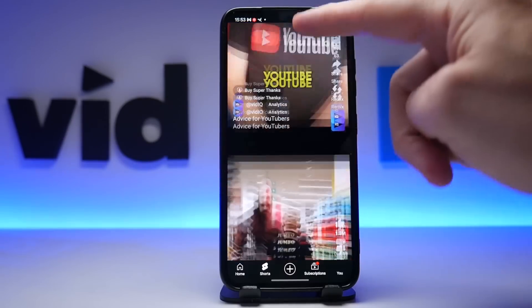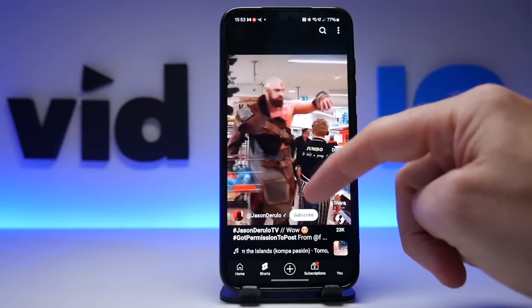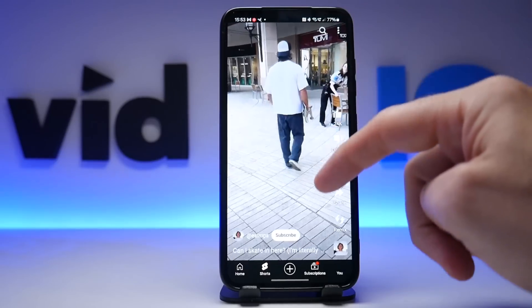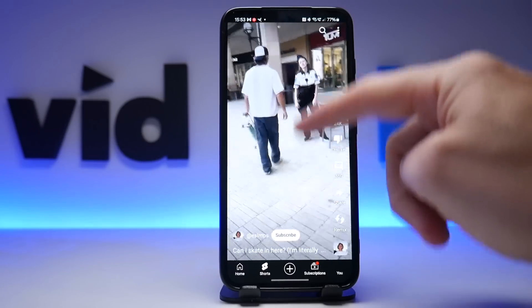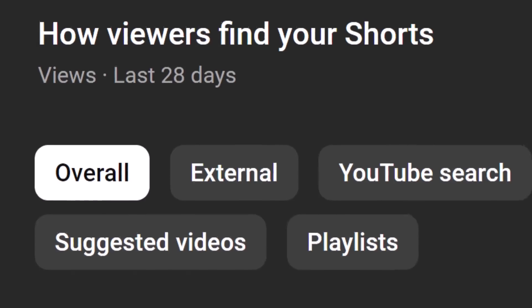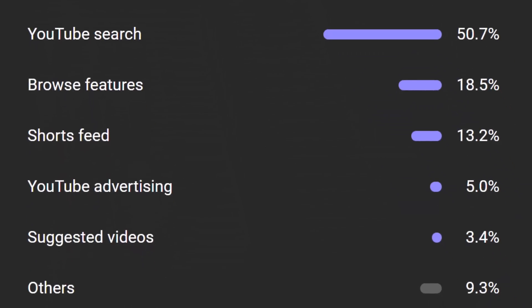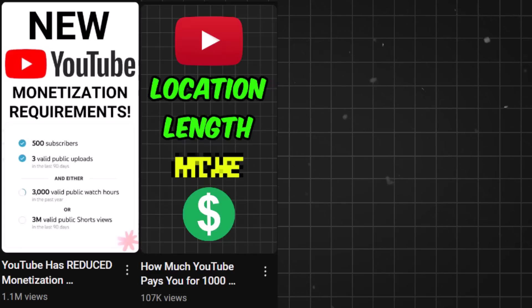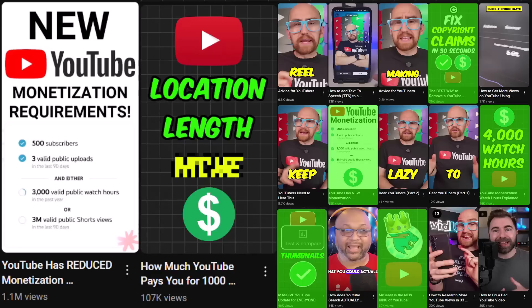Now look, I get it. For the vast majority of Shorts creators, none of this is going to make a lick of difference because viewers will never see thumbnails as they swipe through the Shorts feed. But it matters to me because most of the views from our Shorts come from search traffic. And whenever I use this hack method to add a custom thumbnail to a YouTube Short, they get noticeably more views.